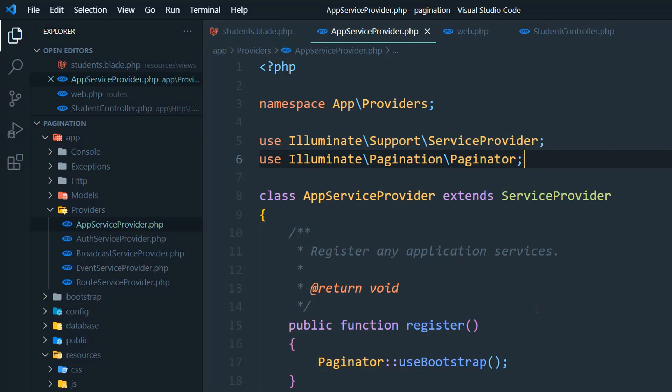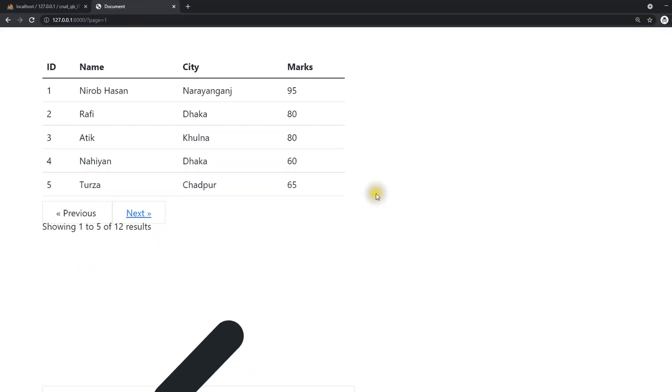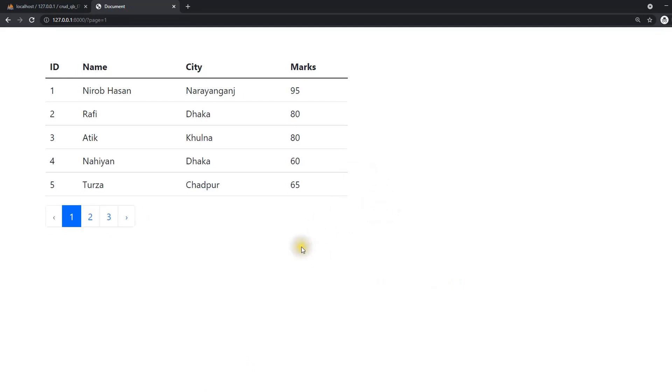Once you add it, then check. I'm going to refresh the page. Absolutely, this is working fine.